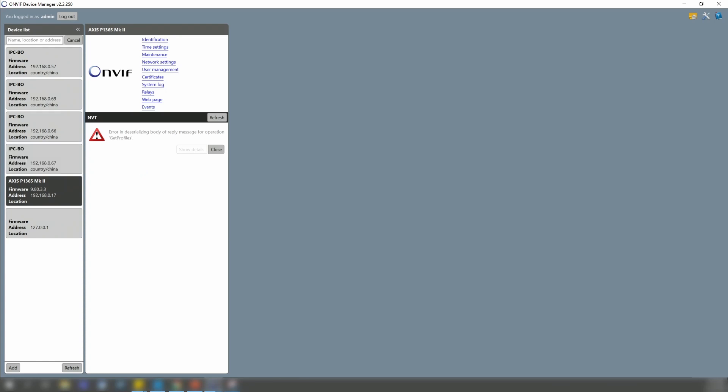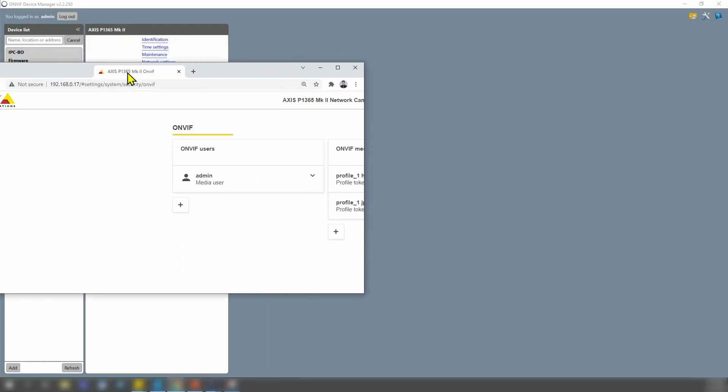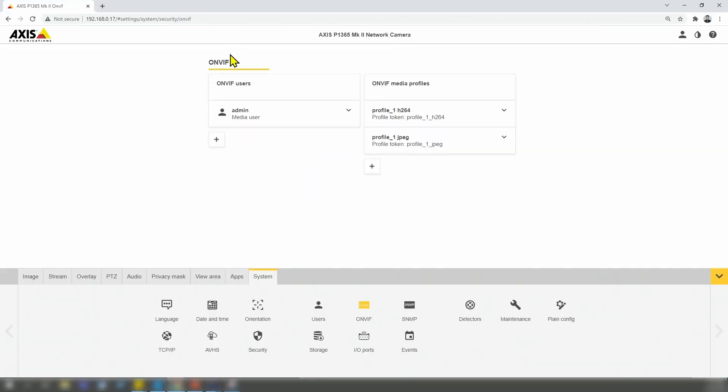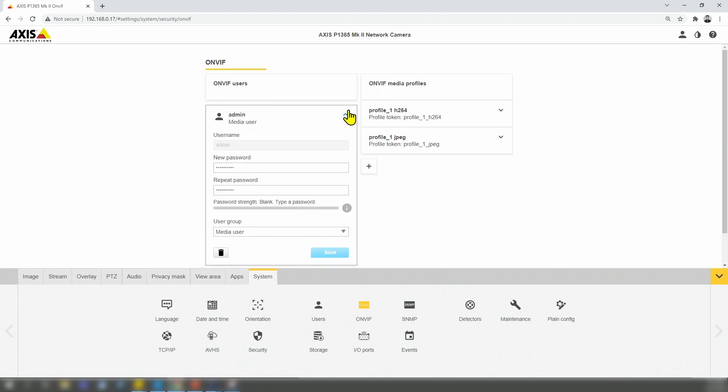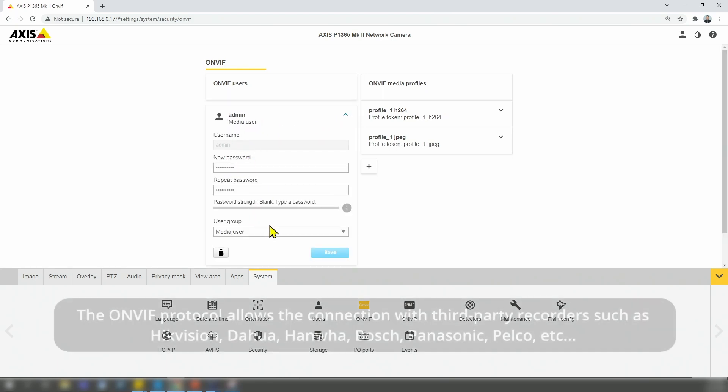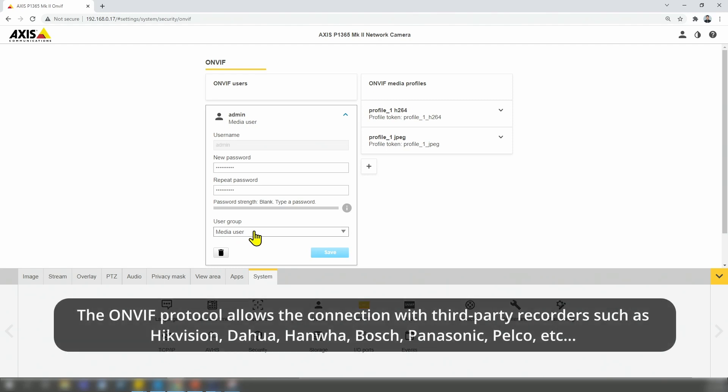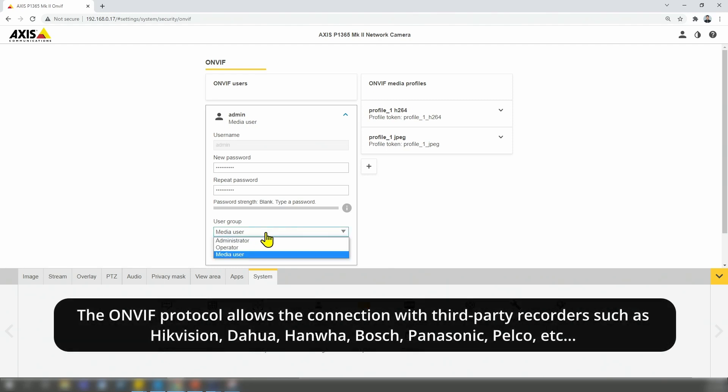And I do have the ONVIF user created here on the AXIS camera. Because when I'm trying to use ONVIF, I need to come here to ONVIF users, add the new user, as I did here, with username and password. I can choose media user or other groups here, it doesn't matter.